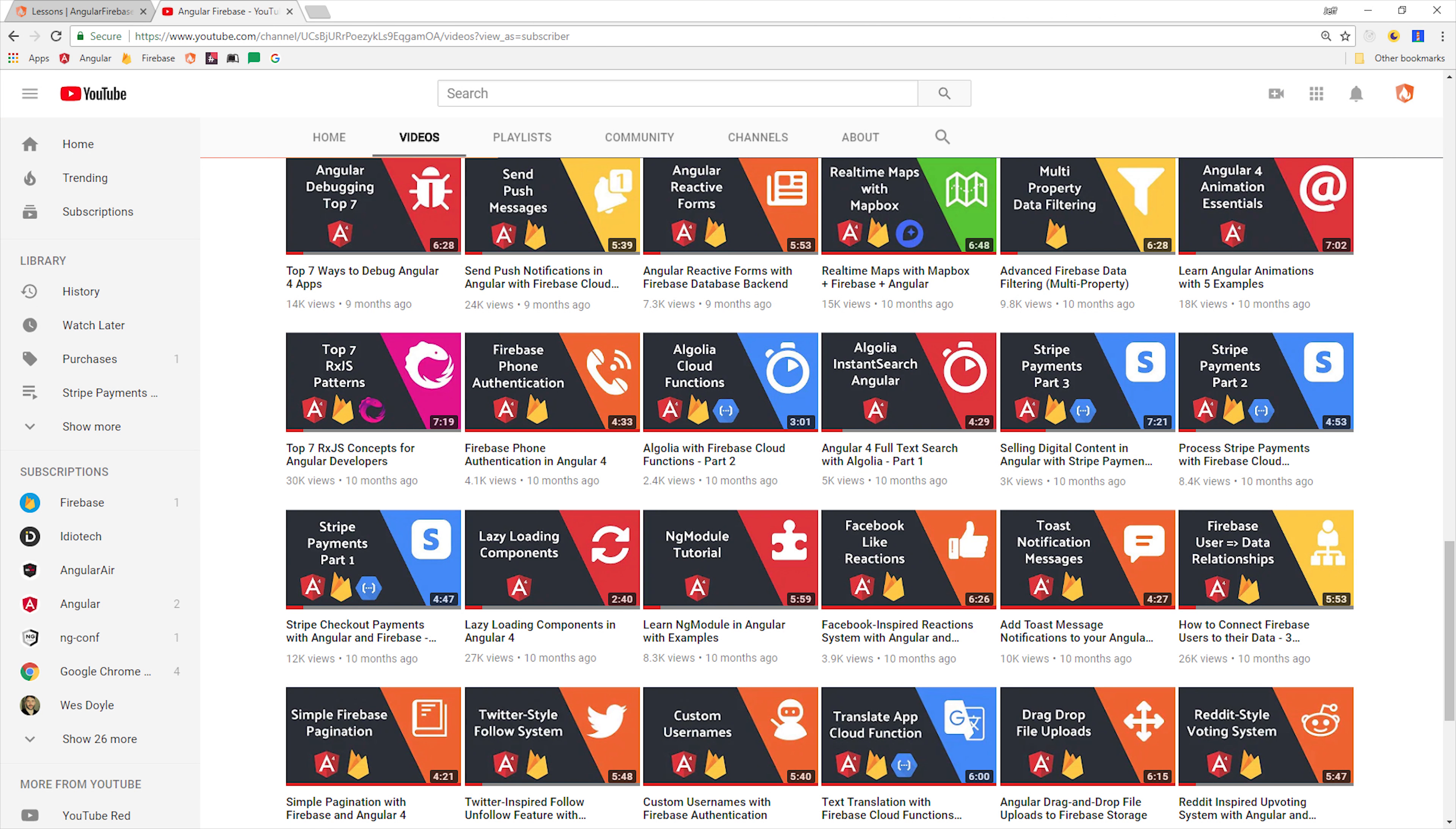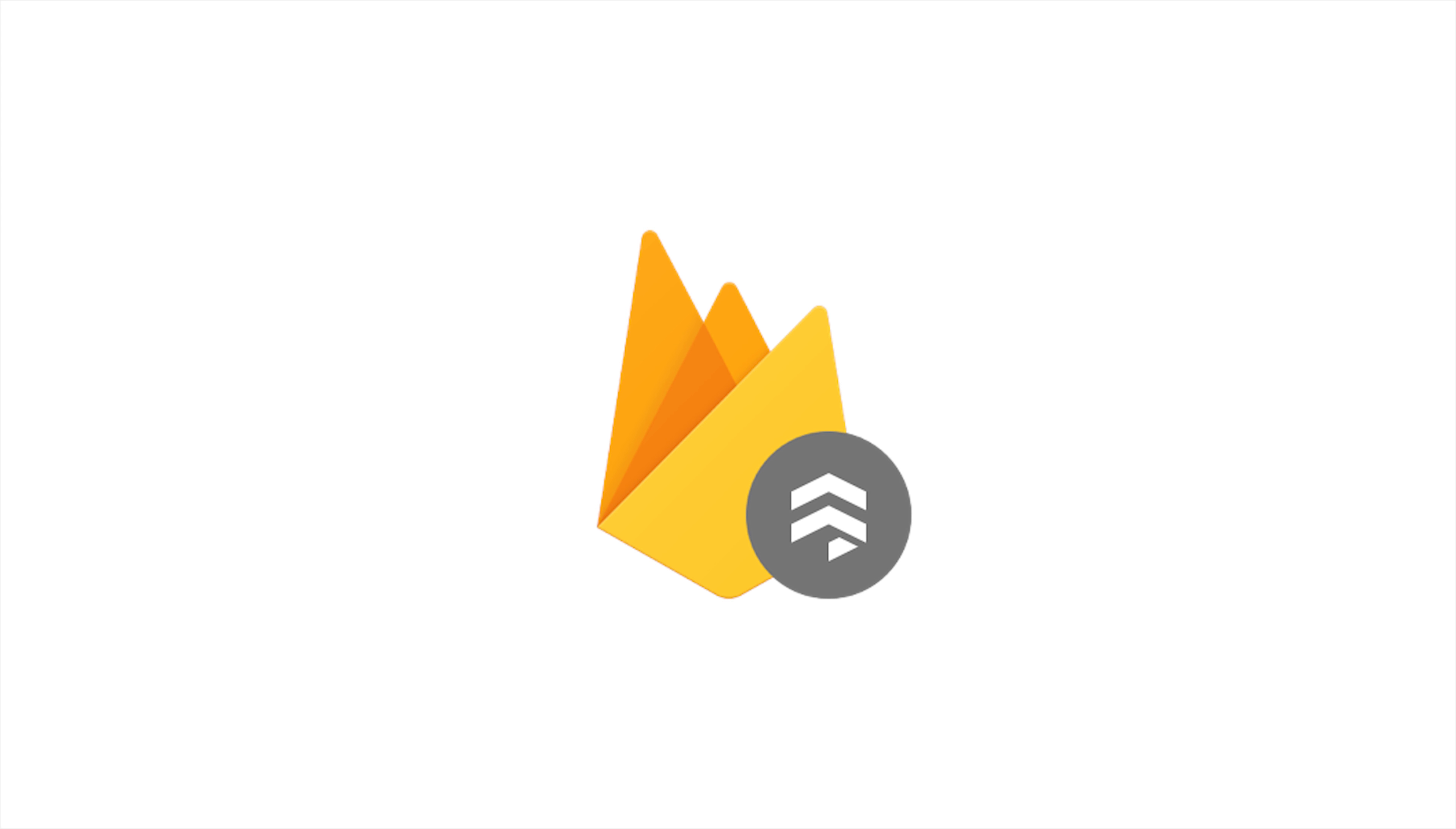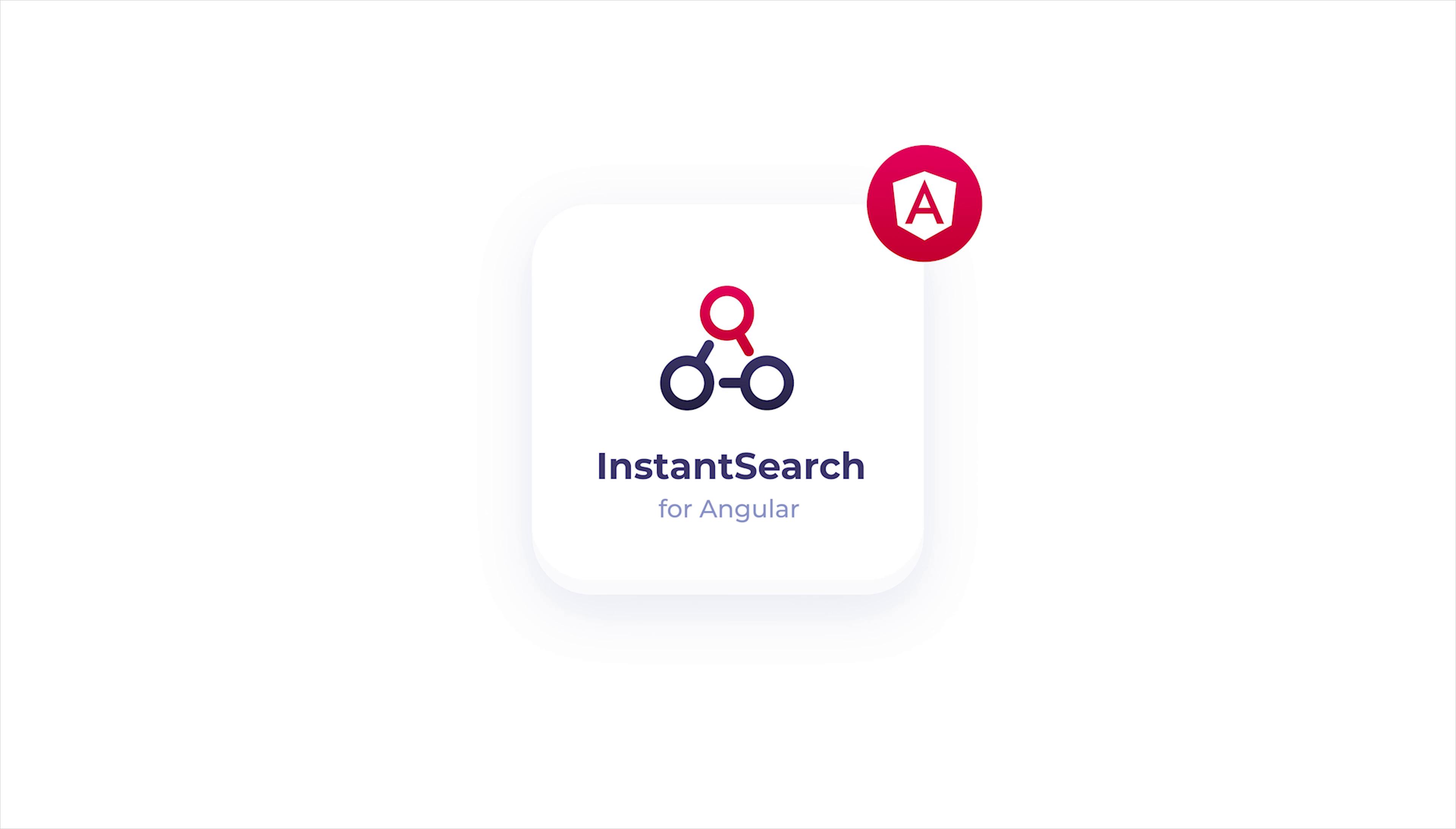If you've been following the channel for a while, you might remember episode 27, where we created an Algolia feature with the real-time database, but a lot has changed since then. We now have Firestore, Cloud Functions 1.0, Angular 6, and Algolia also released their own Angular Instant Search component library.